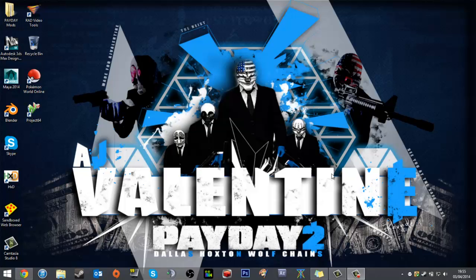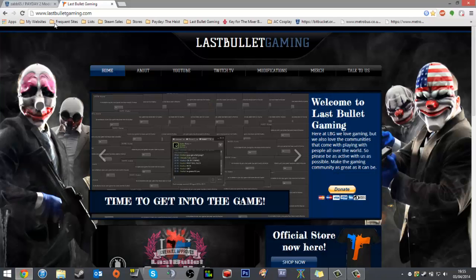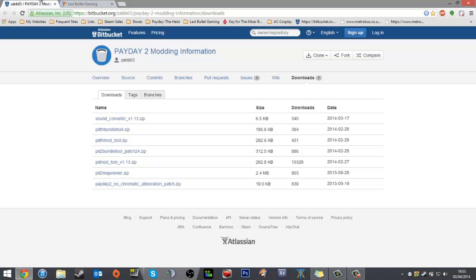First thing you want to do is get the Payday mod tool and the mods you wish to install. The mod tool can be found here—it's a ZAB65 repo basically.